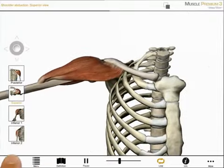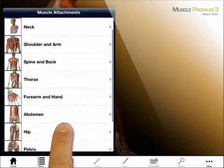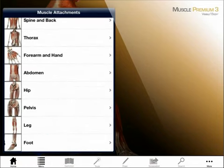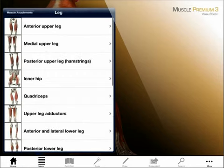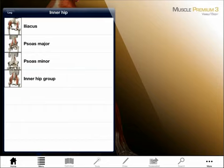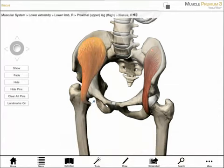Let's go back out to the main page and select the muscle attachment section. This section includes hundreds of views with comprehensive information about each muscle. I choose a body region and a group, which brings up a list of muscles. Selecting an option like Iliacus launches a preset view of that muscle with its bony attachments. If I want more information, I select the muscle.